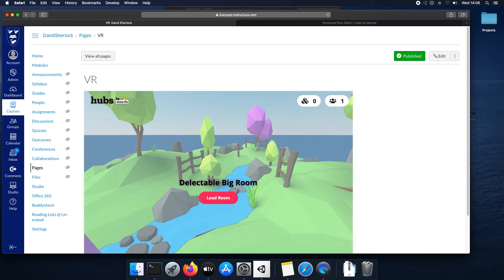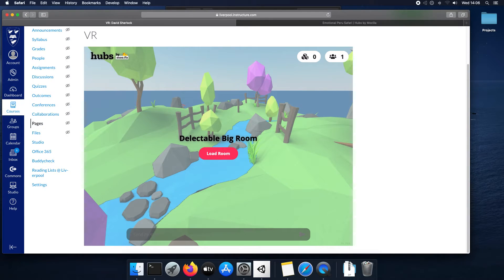And then this is the page. So you just want to direct your students here. And this is what they'll see. The same as you.